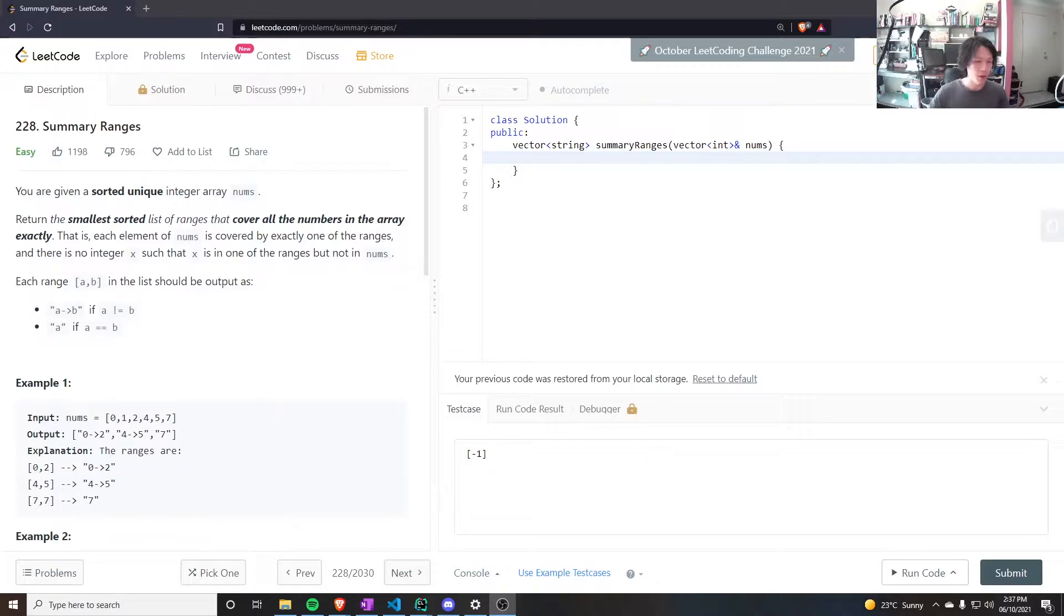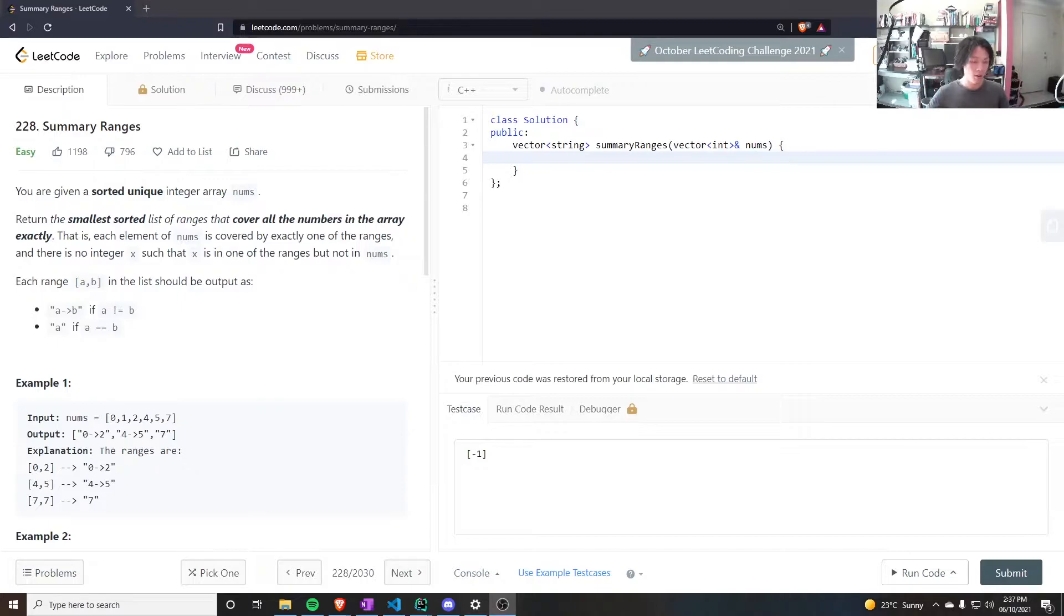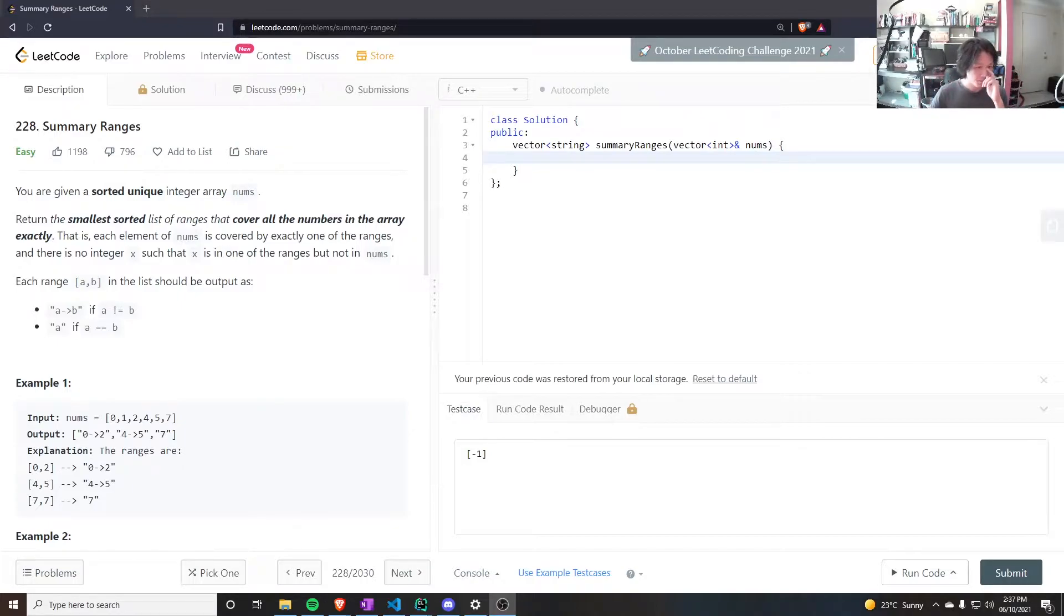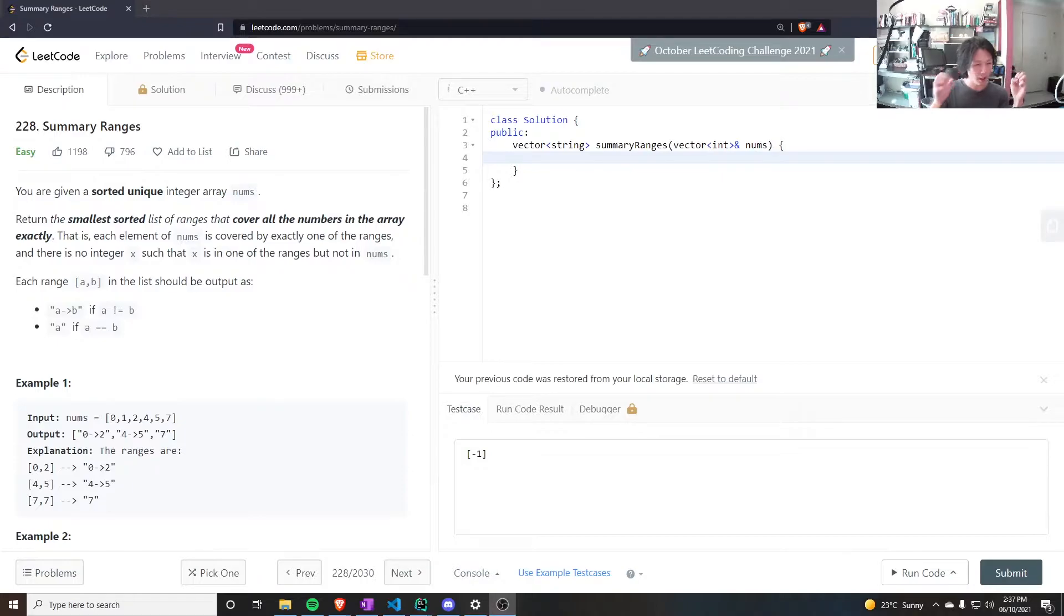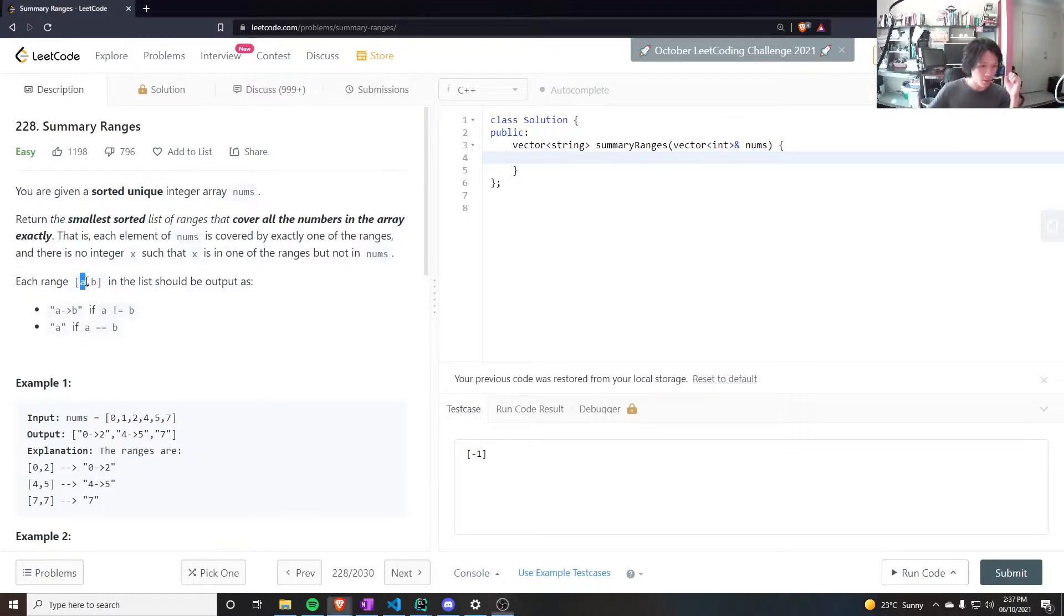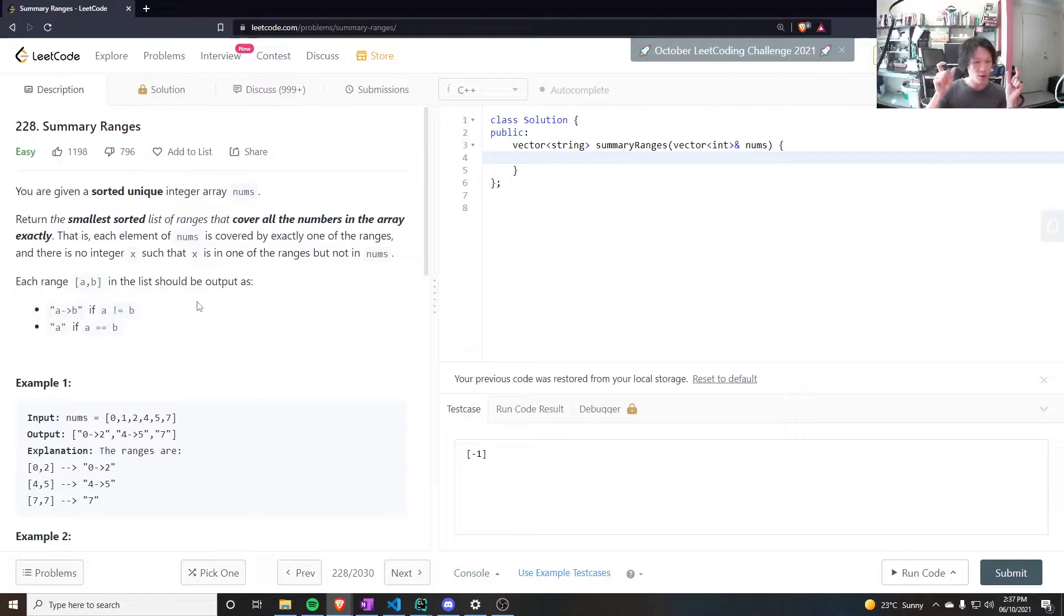So range they mean here is contiguous sequence of numbers, and whenever you find a contiguous sequence of numbers, you want to call the start and the end point. They call it a, b here. And if they are not equal...